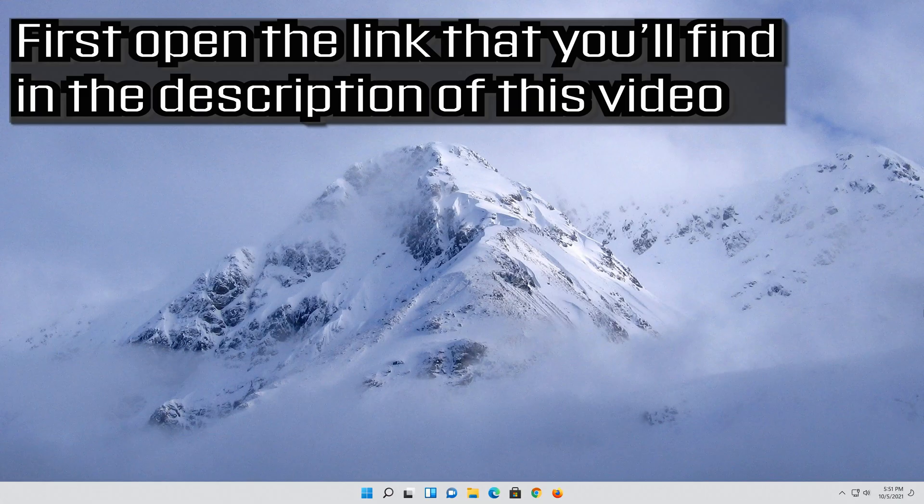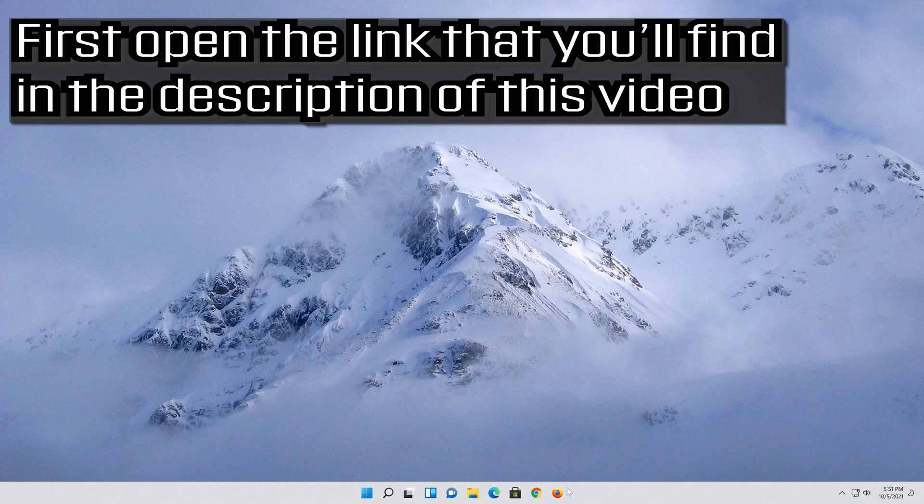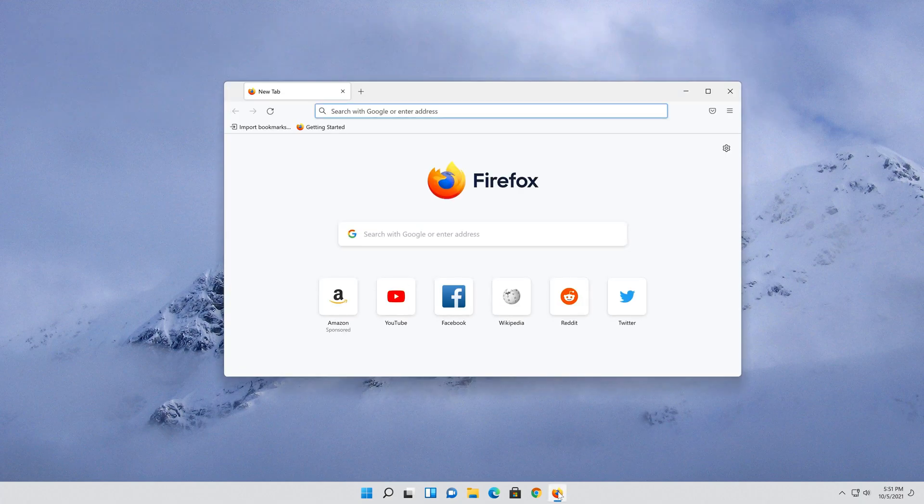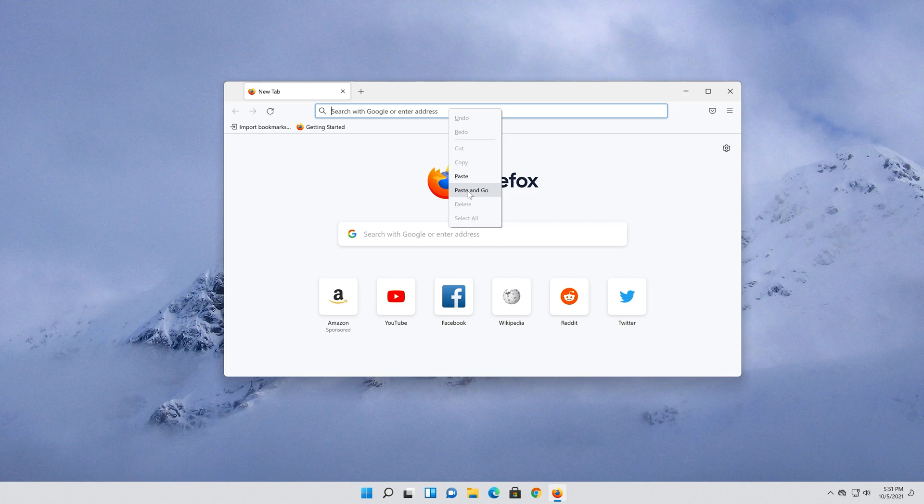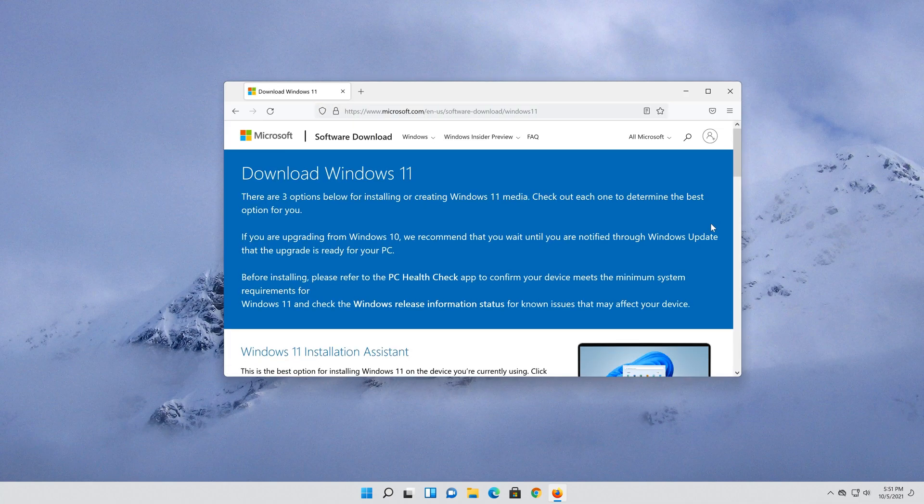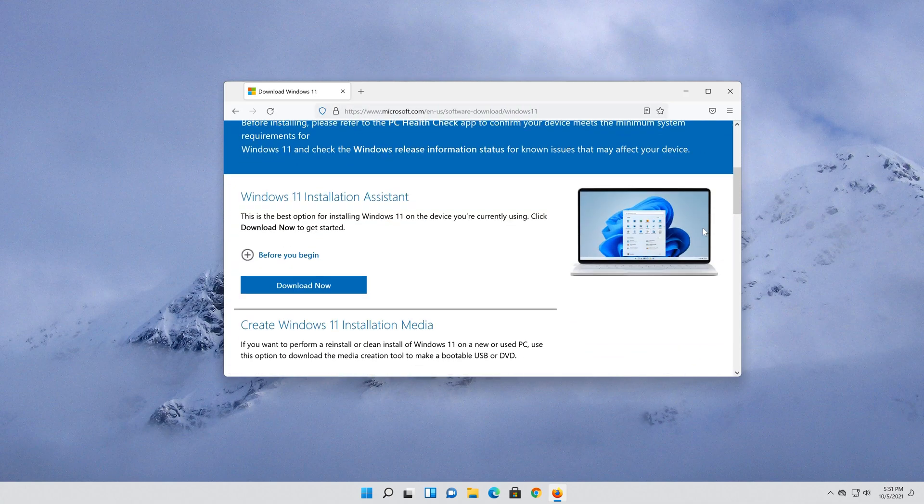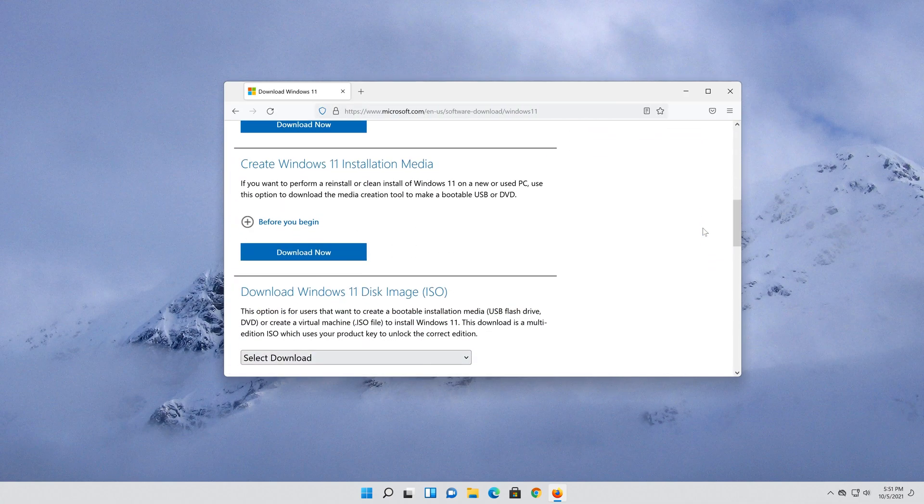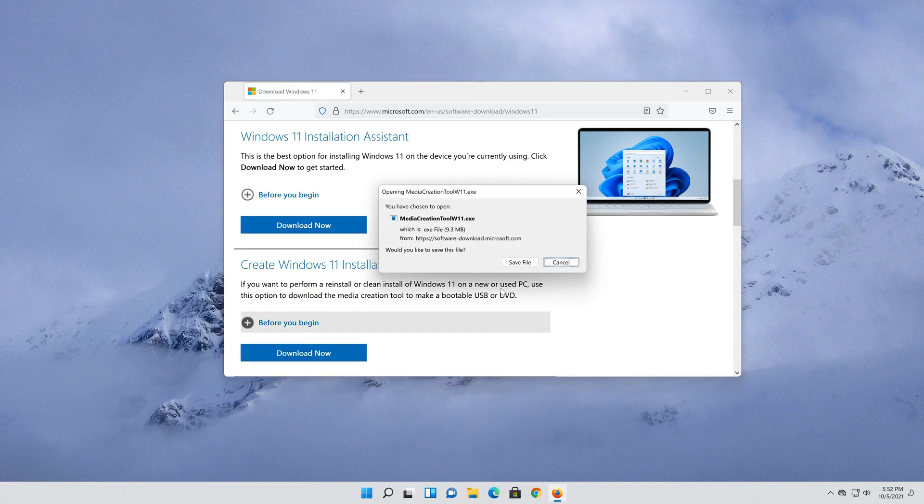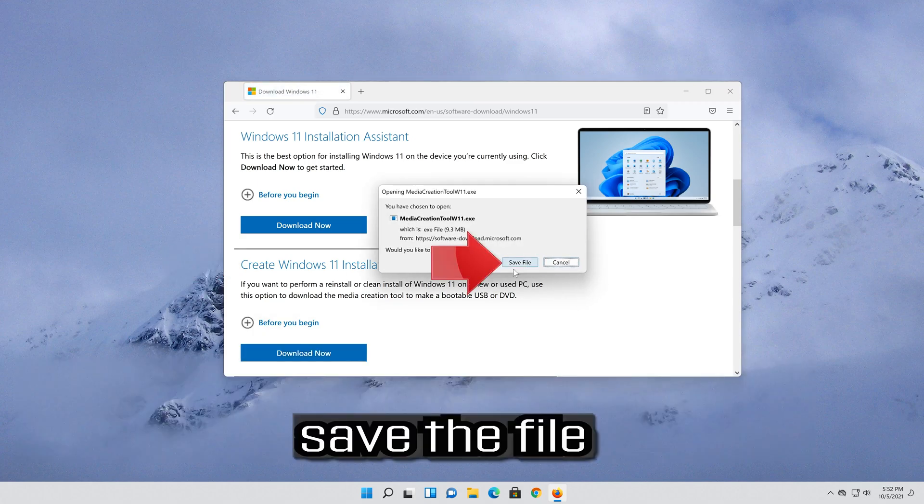First open the link that you'll find in the description of this video. Go to create Windows 11 installation media and press download now. Save the file.